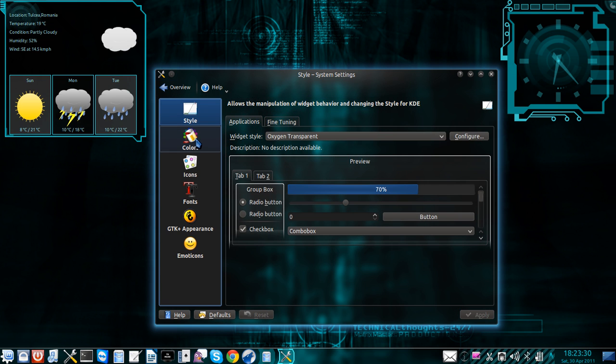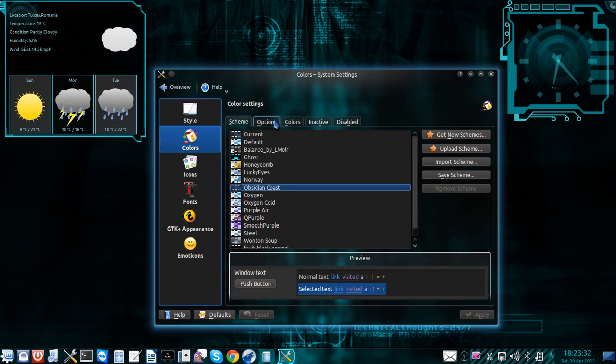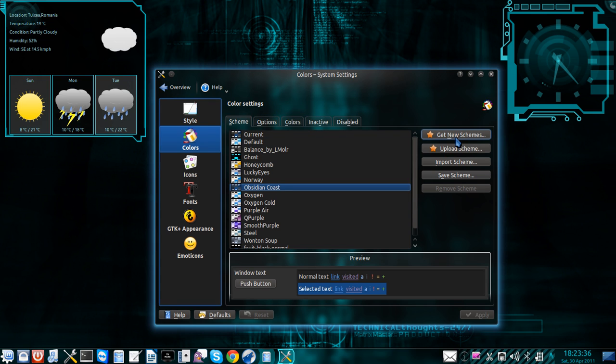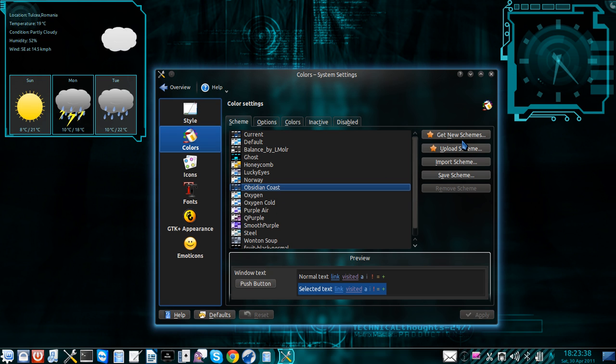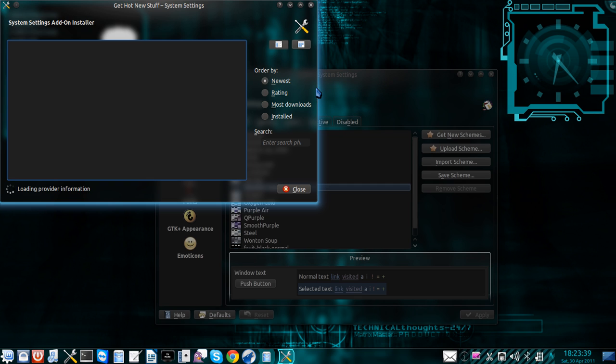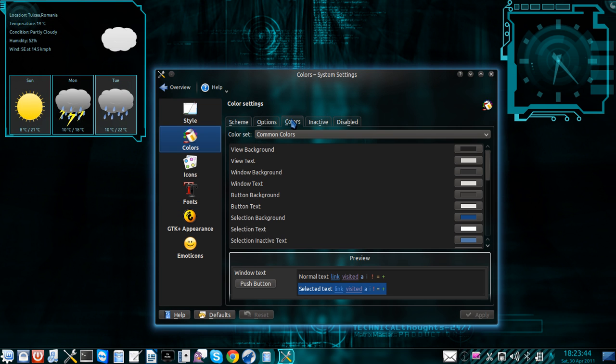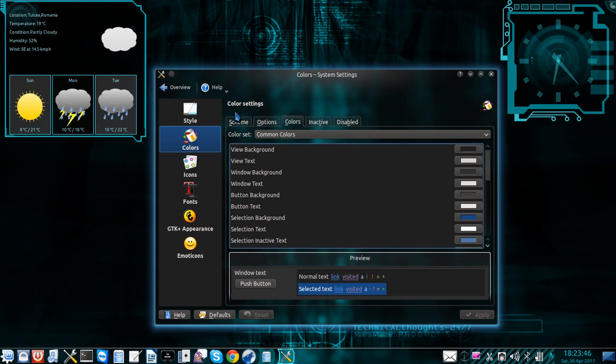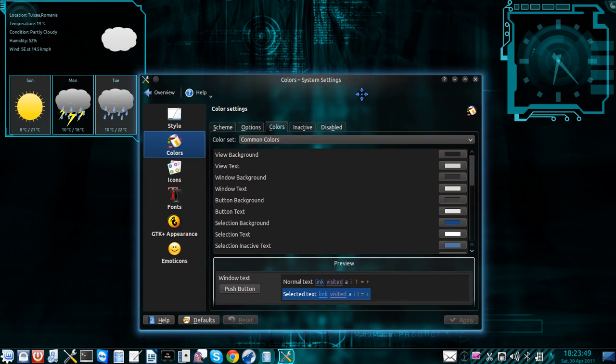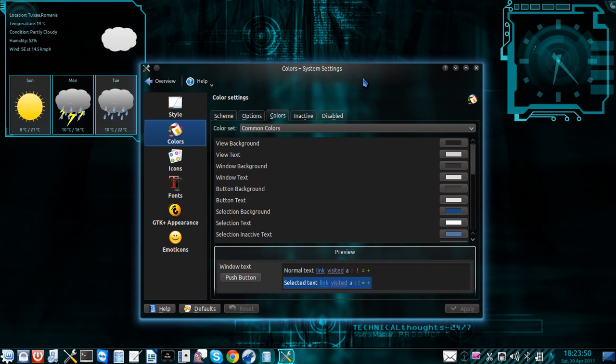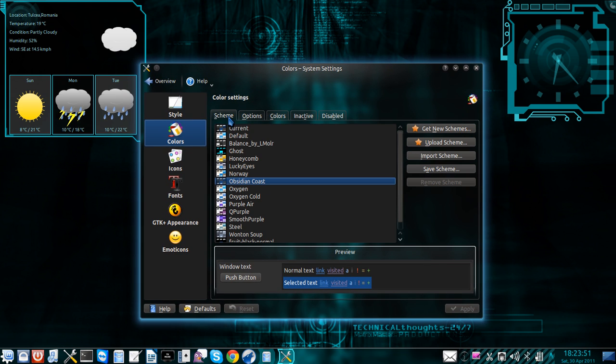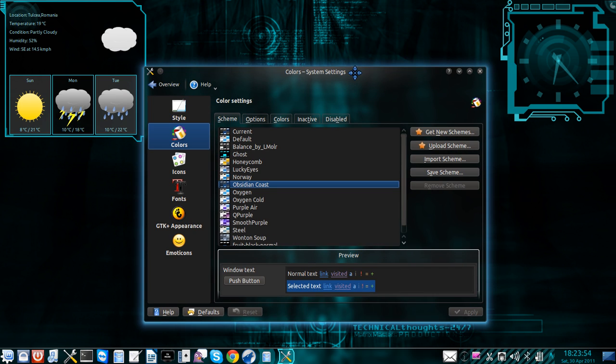After that, if you want to further customize it, you can go to colors and select a color theme that you like, or get new color themes online, or maybe customize your own colors. You can choose. I actually ended up having this color theme.